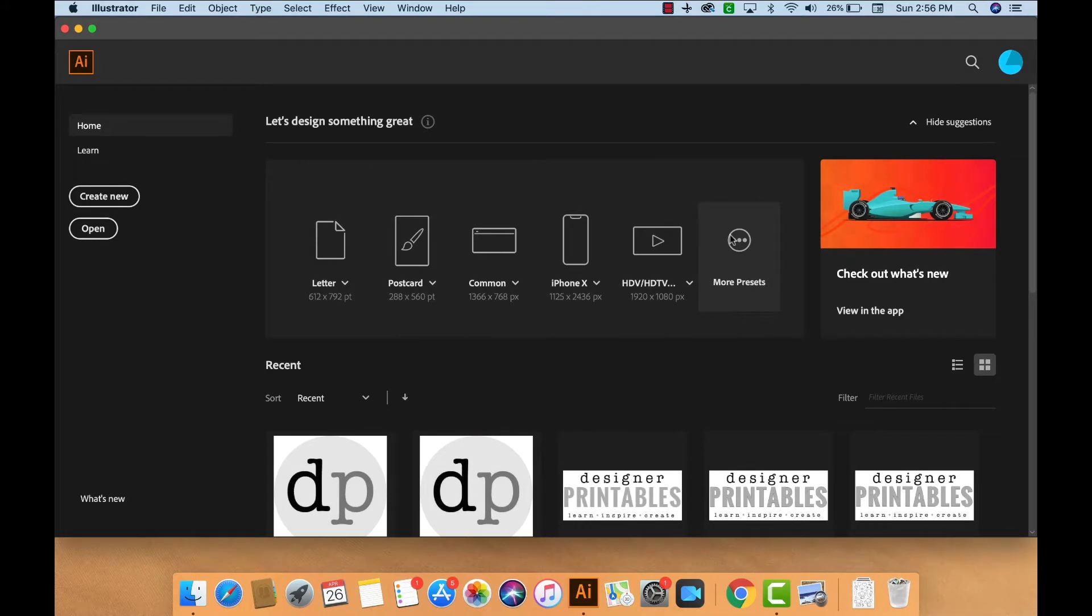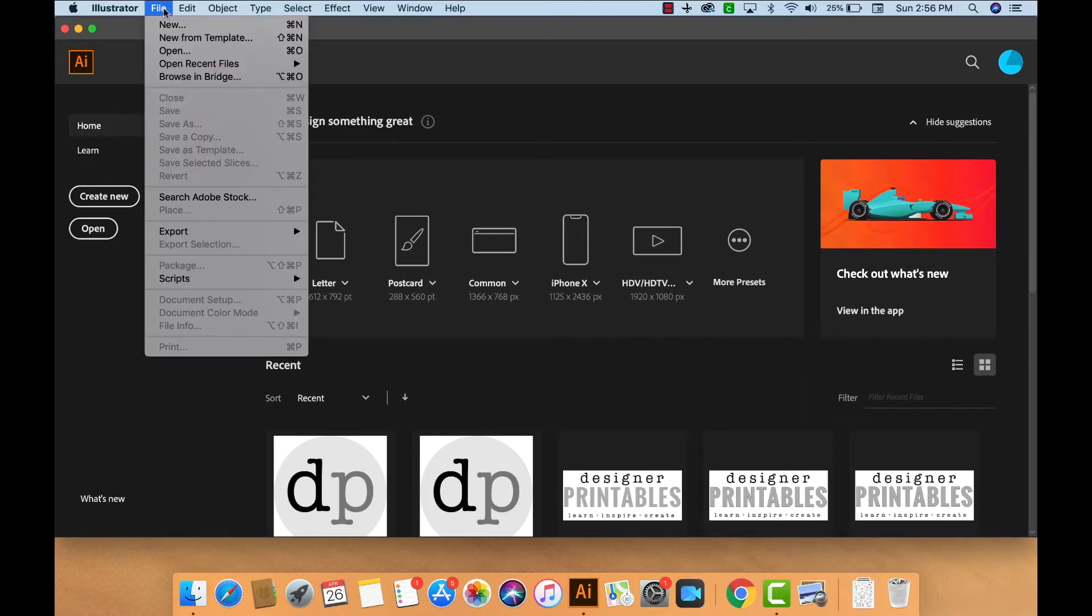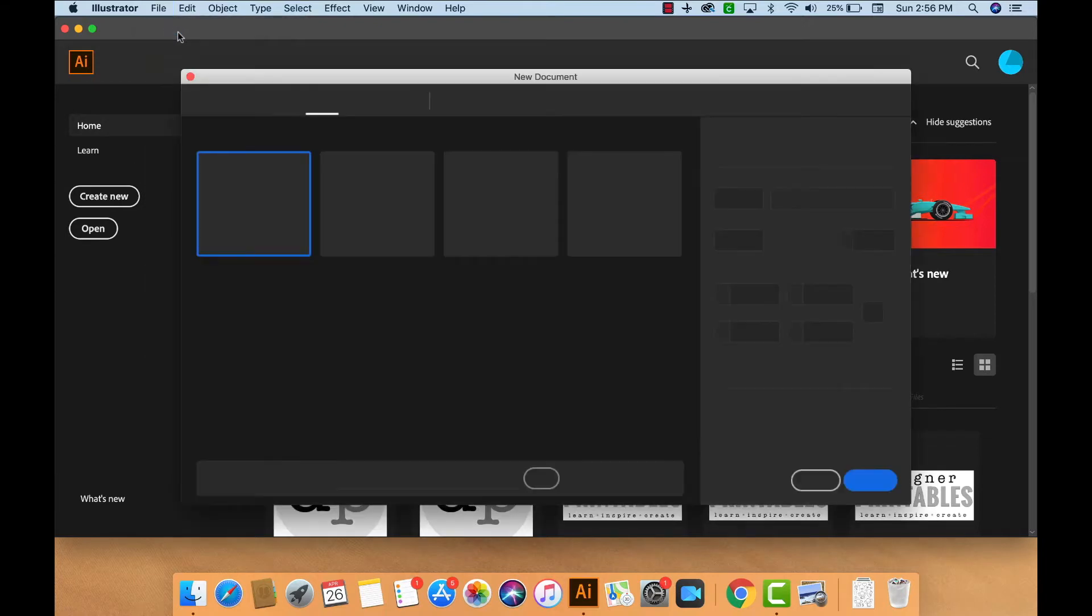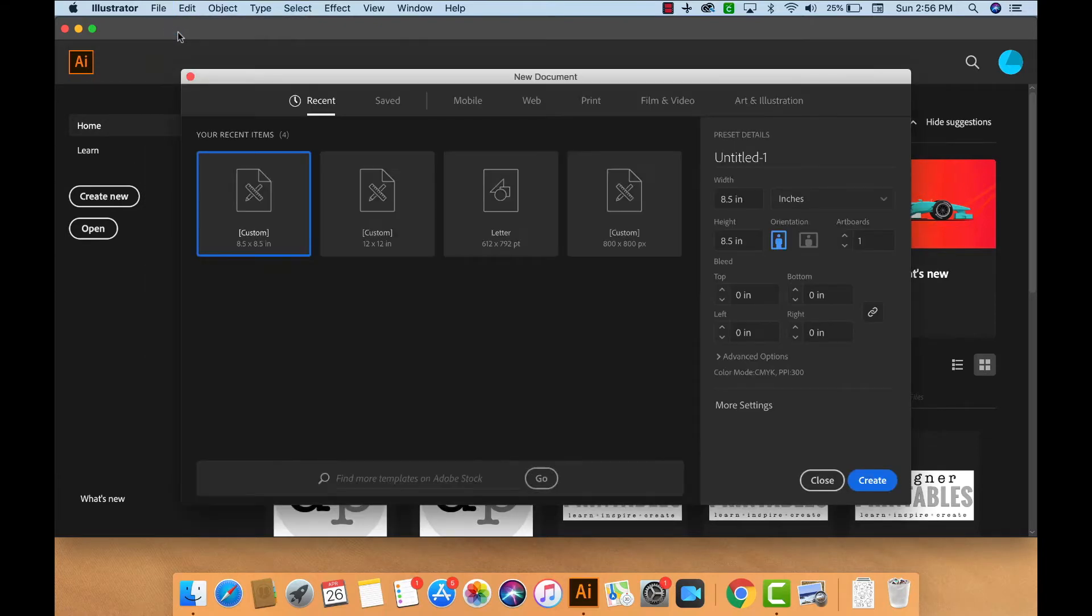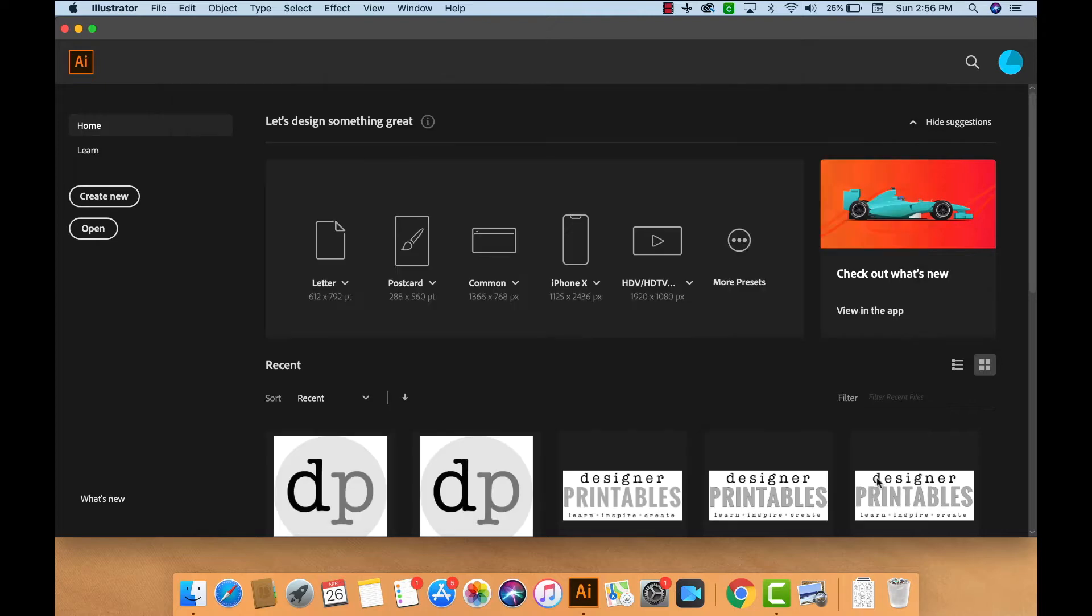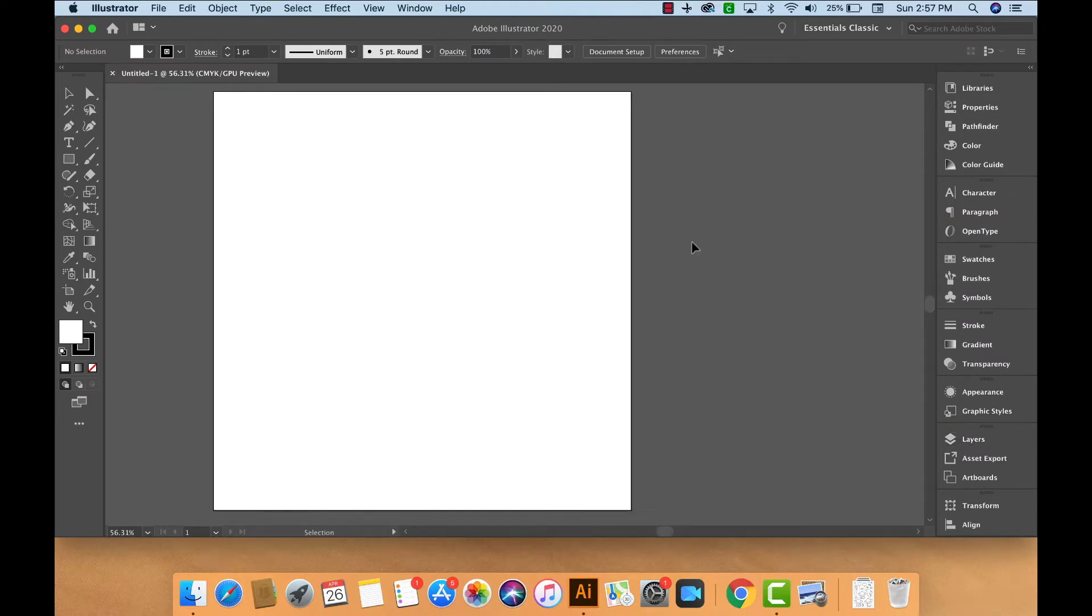Here we are in Adobe Illustrator to create an SVG cut file that we can use with our cutting machine. We're going to first open a new file by going to File, New. We can open any size at this point. Let's do 8.5 inches by 8.5 inches and say Create. Here is our blank canvas, our white artboard.